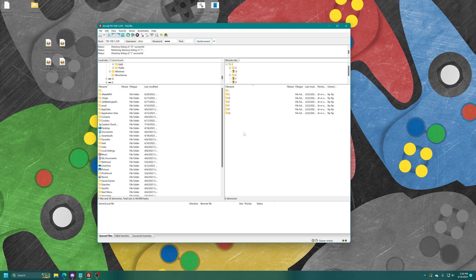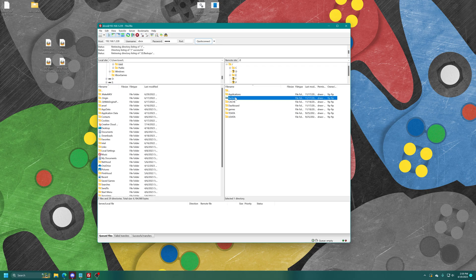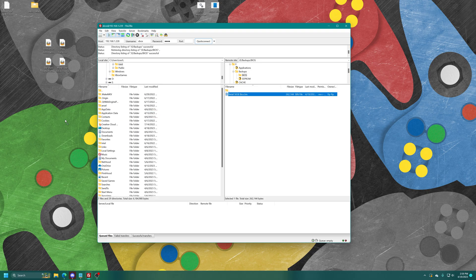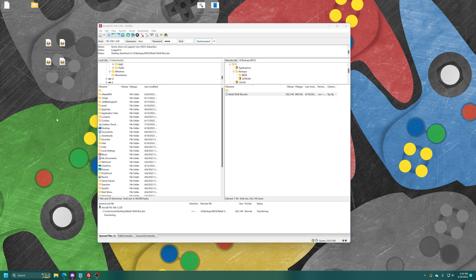And once you're connected to your Xbox's file structure, we just need to navigate to the eDrive, that backups folder. And inside will be a BIOS folder. And there is our retail 5838 BIOS.bin file that we need for Project Stellar setup. So let's just go ahead and back that up to our desktop. And there it is.